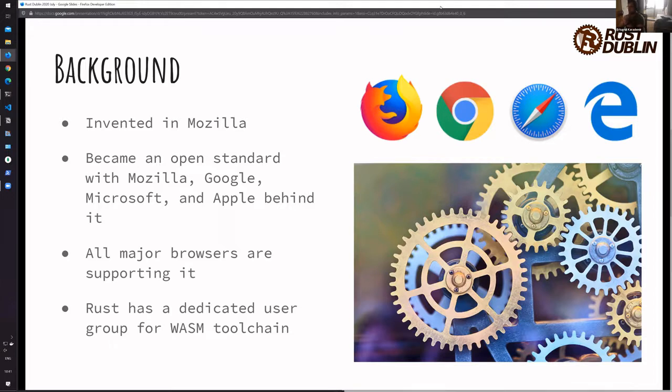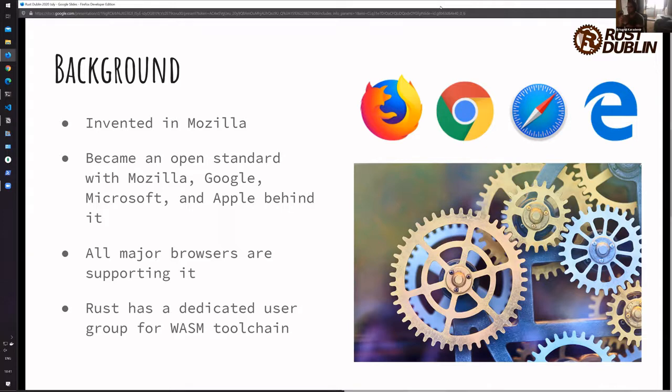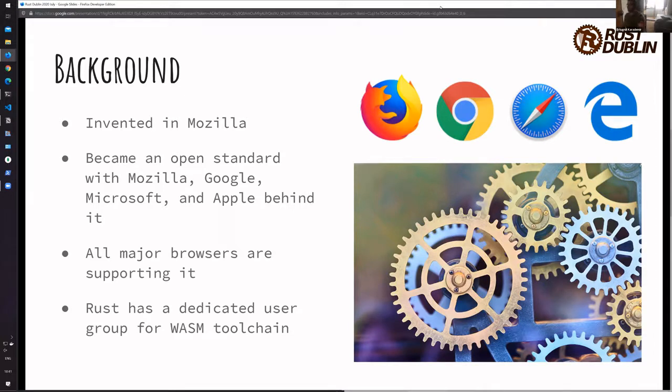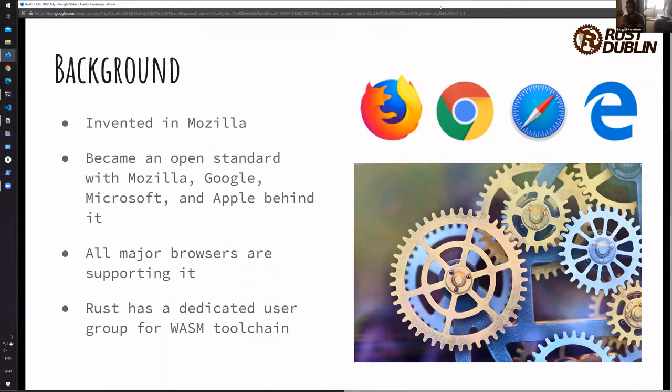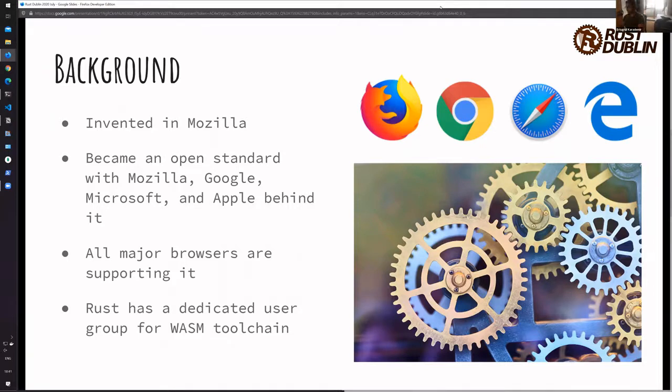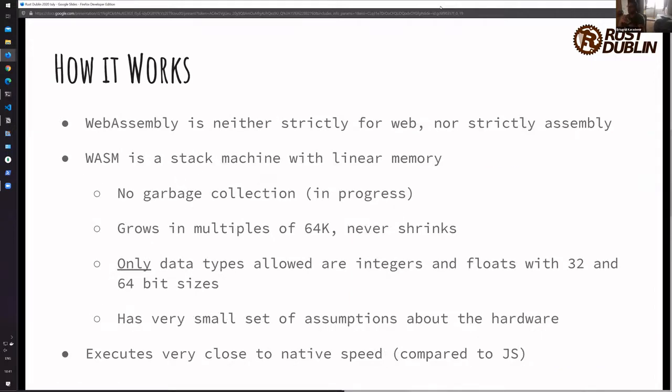So it just shed all the downsides of JavaScript, and it is running quite fast because of it. Currently all the major browsers support it. Edge is listed, but Edge is no more different than Chrome now. I guess the most extensive support is through Firefox because of Mozilla. And one cool thing about it is Rust has a dedicated user group for WebAssembly.